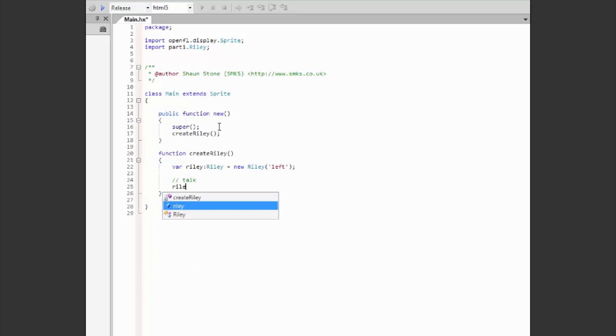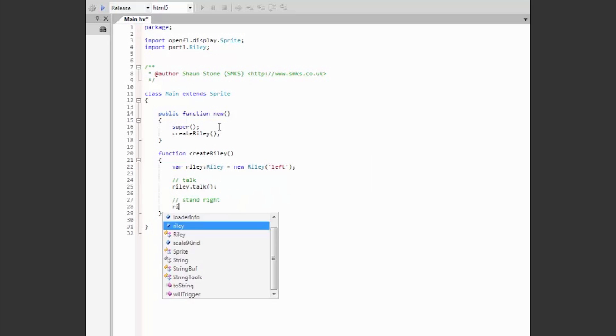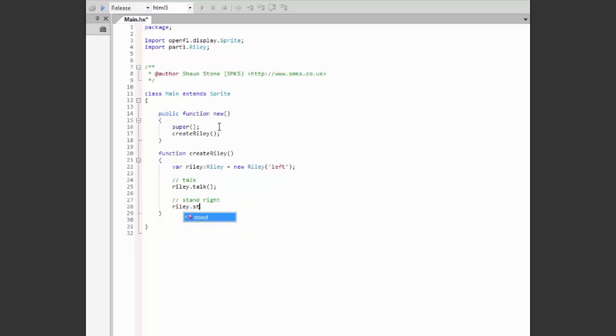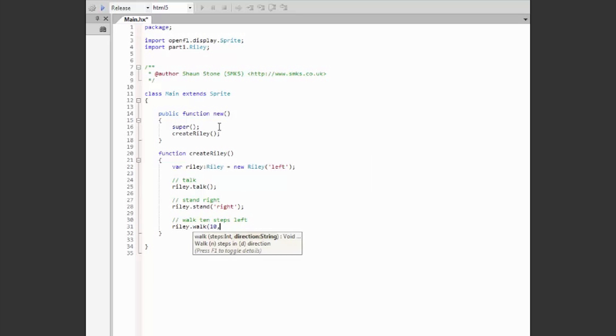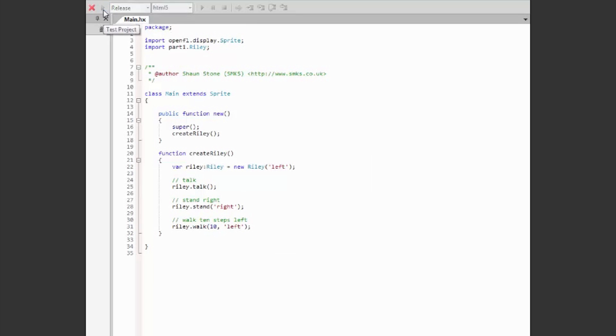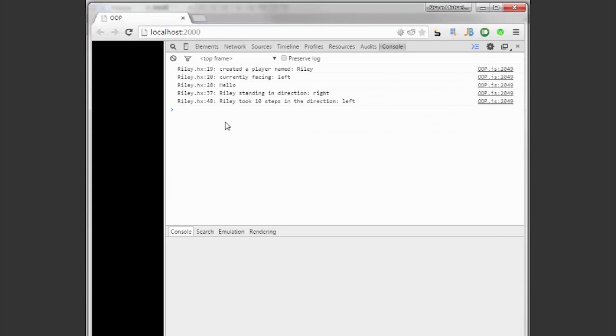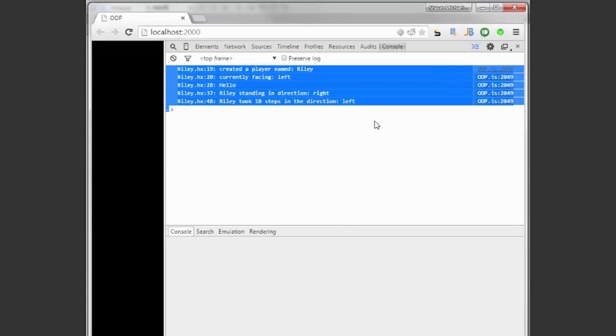First we call Talk, that requires no parameters. Then Stand, passing in the parameter of the direction. Finally, Walk, passing in the number of steps to take and in what direction. When we build this project with the HTML5 target, we can see in the console our traced output.